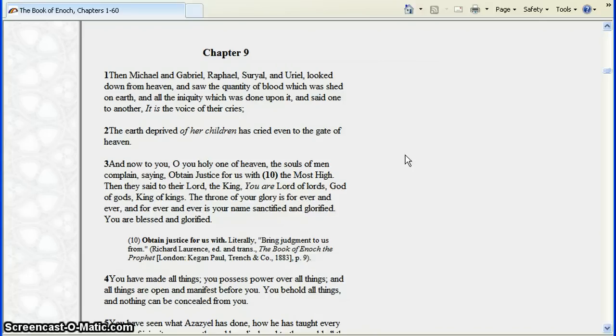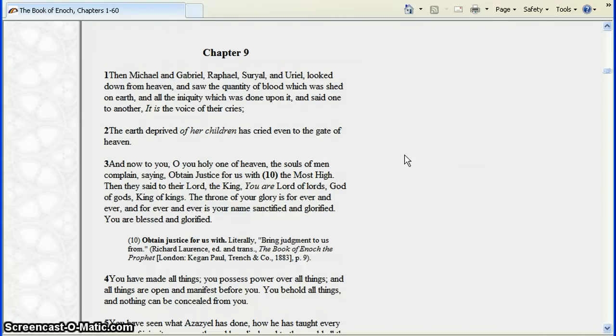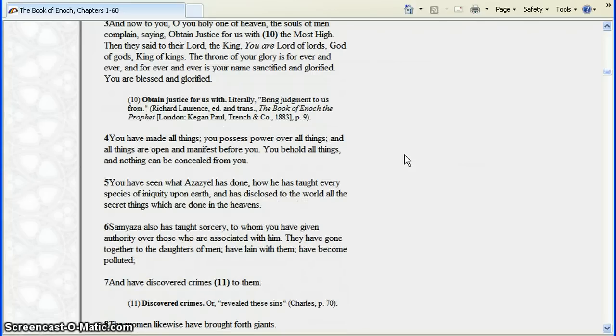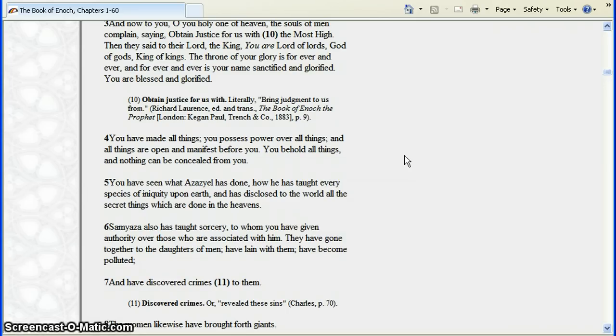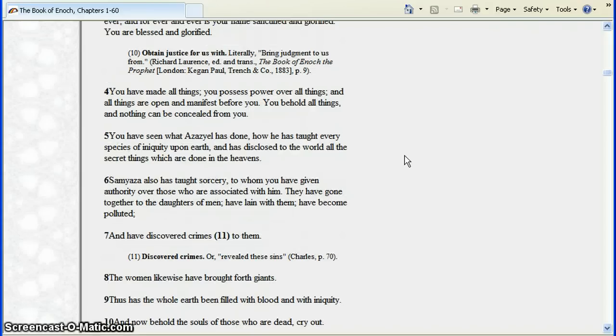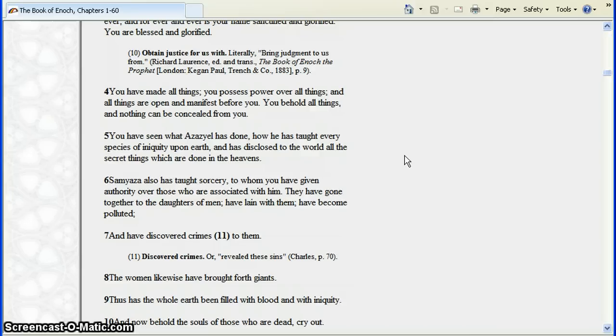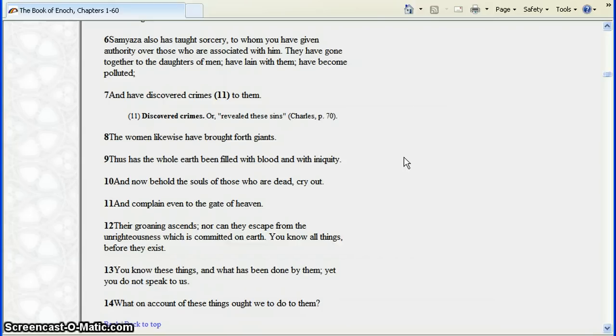Iniquity which was done upon it. And said one to another, it is the voice of their cries. The earth deprived of her children has cried even to the gate of heaven. And now to you, O you holy ones of heaven, the souls of men complained saying obtain justice for us with the most high. And they said to their lord the king, you are the lord of lords, God of gods, King of kings. The throne of your glory is forever and ever and forever and ever is your name sanctified and glorified. You've seen what Azazel has done, how he's taught every species of iniquity upon earth. Samyaza has taught sorcery. To whom you have given authority, over those who are associated with him, have gone together to the daughters of men, have lain with them, have become polluted and have discovered crimes to them.